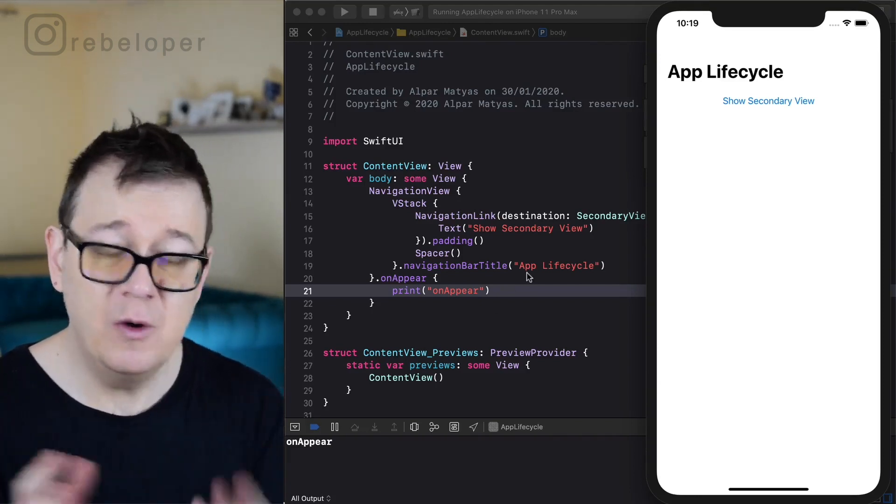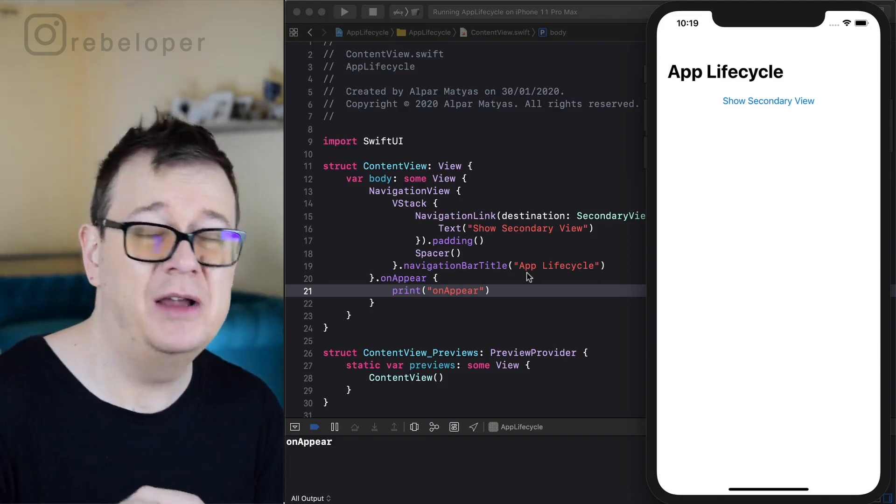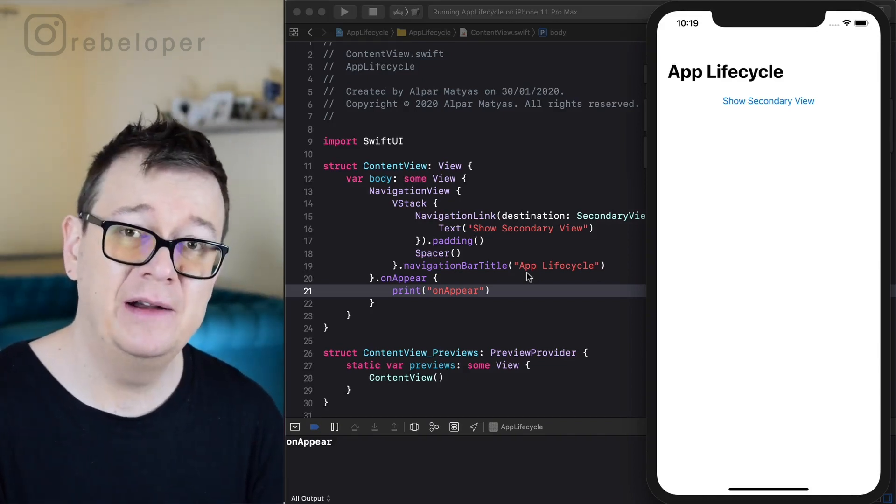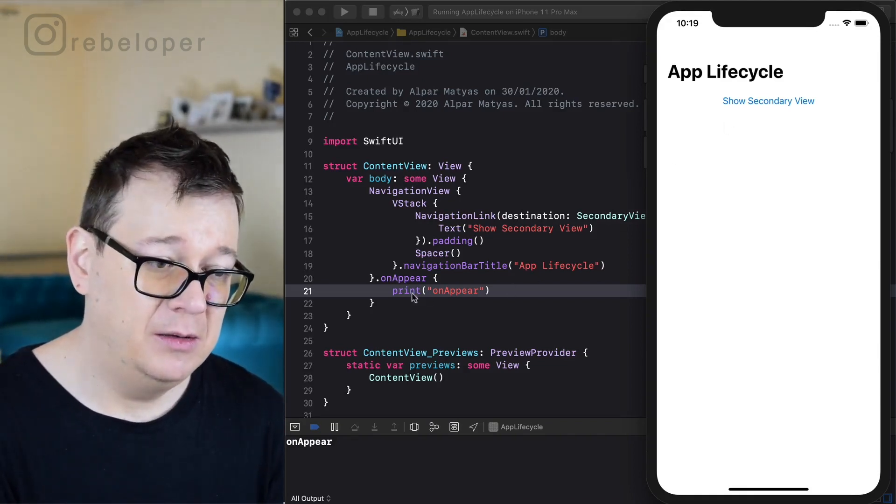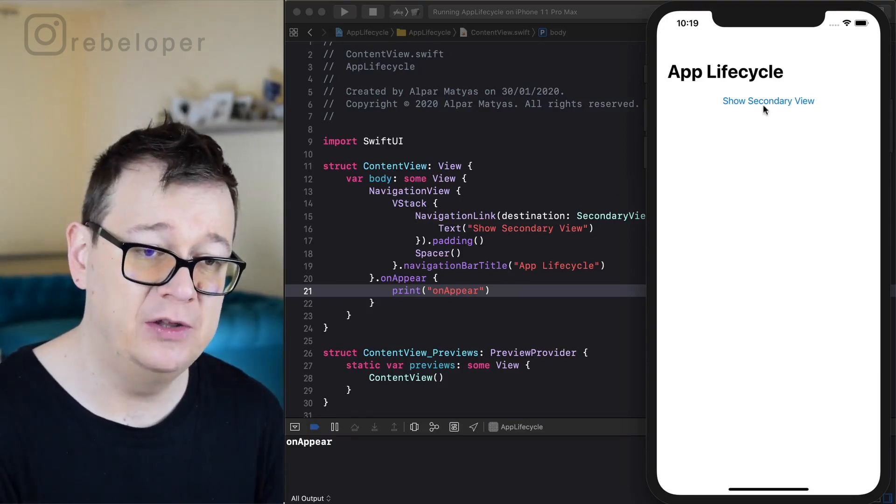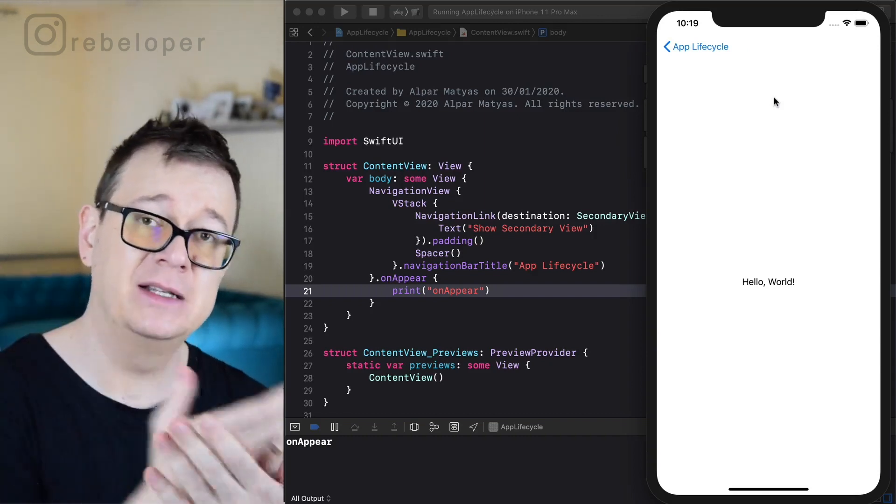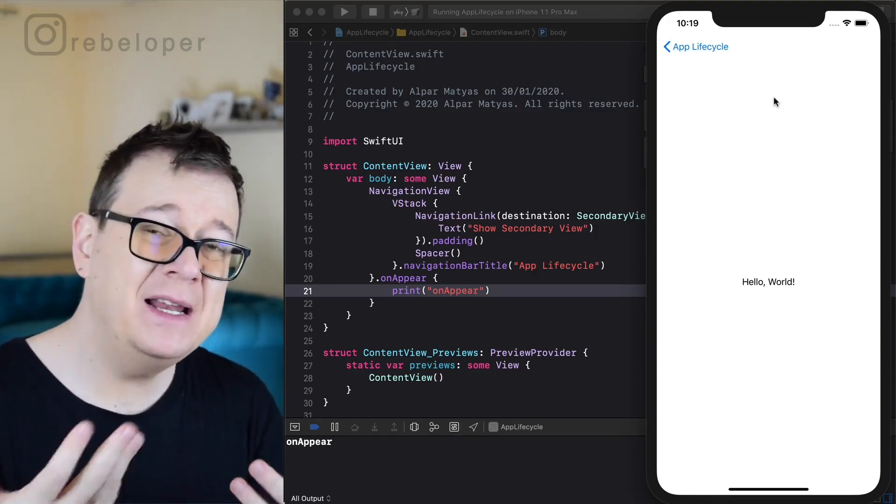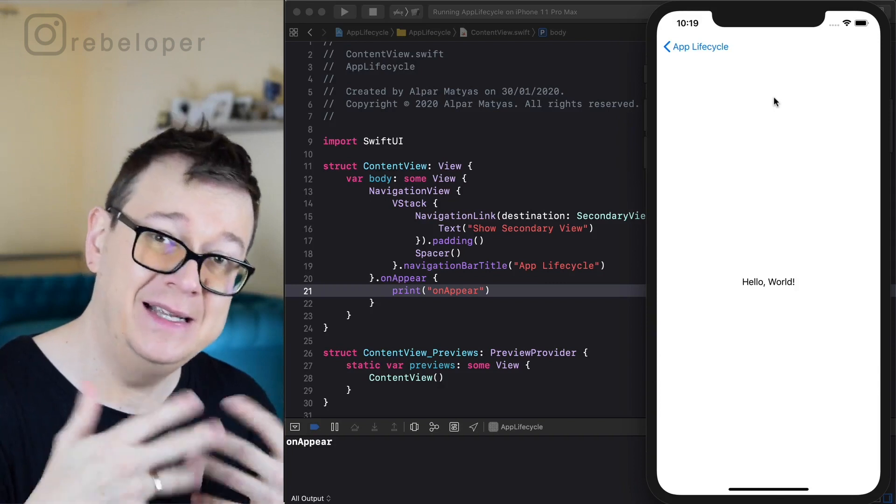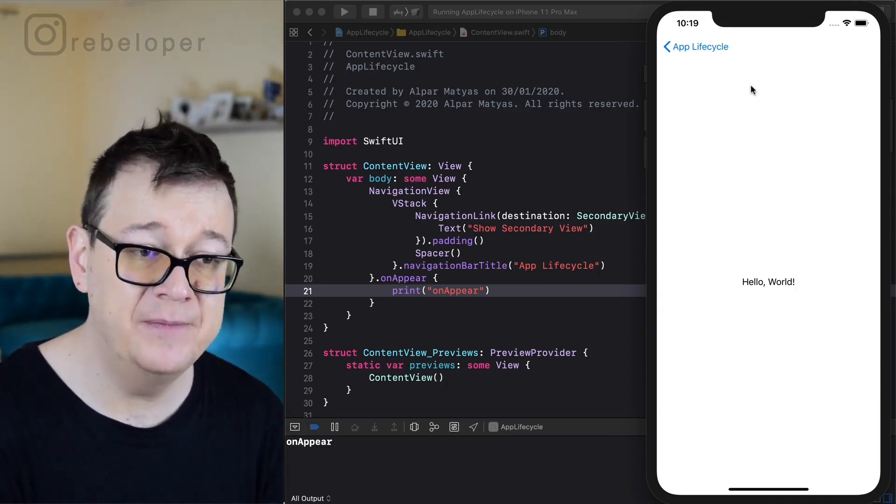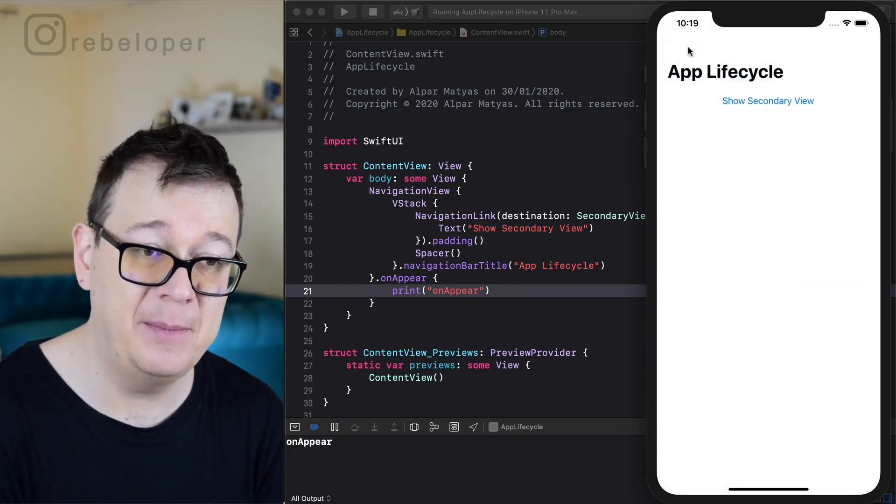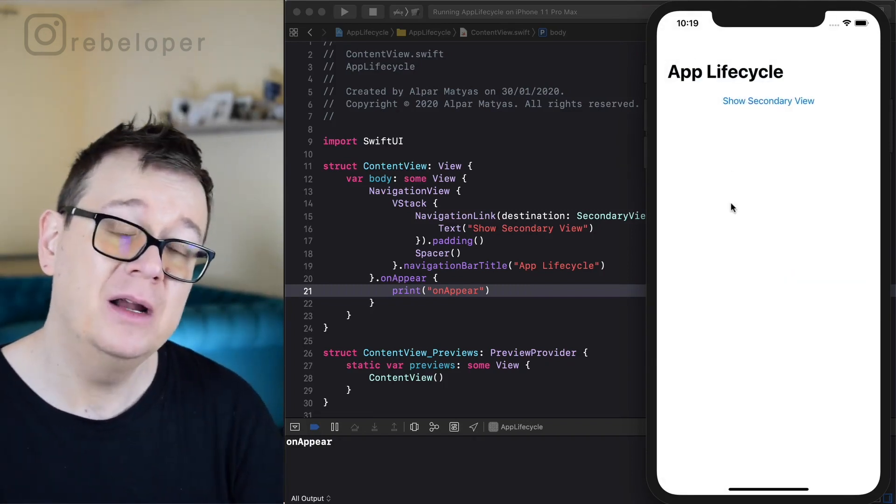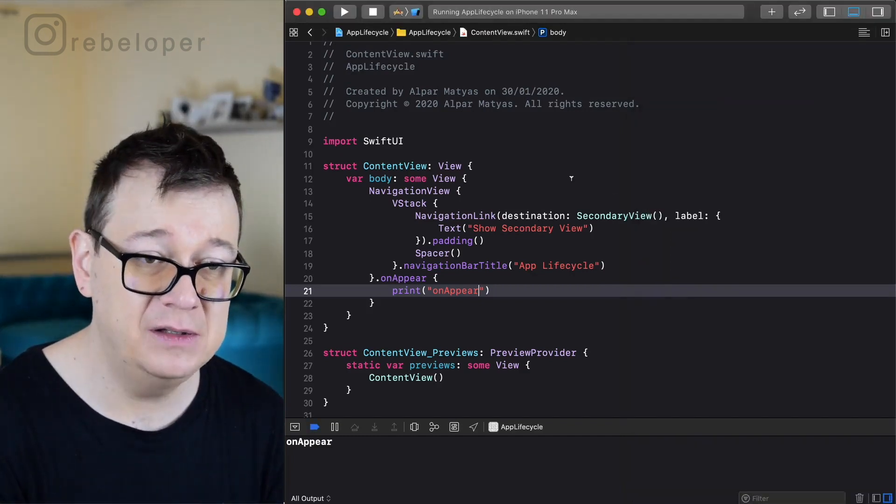Now what I want to show you is that there is another kind of a counter modifier, it's on disappear. When we show a new view here like show secondary view and if I tap on it, you see that it slides right on top of the content view. Basically the content view does not disappear, but the secondary view will disappear once I tap on this back app lifecycle navigation bar. That is what we are going to check out.